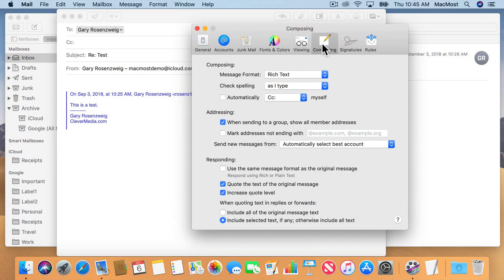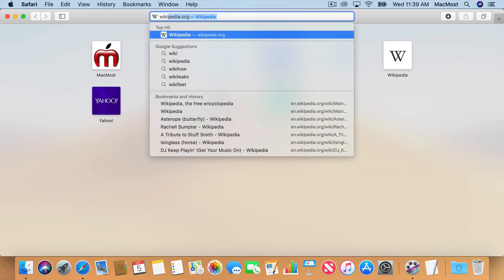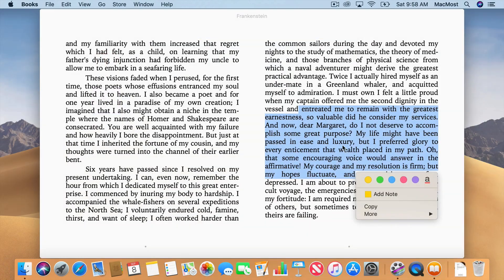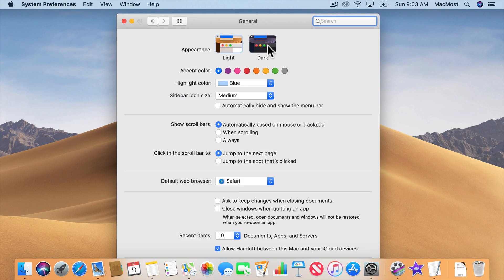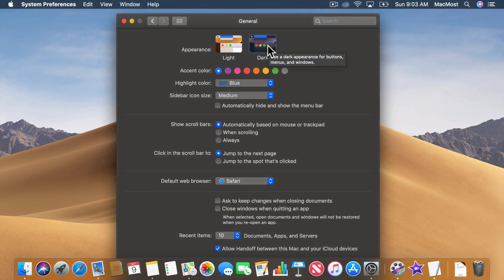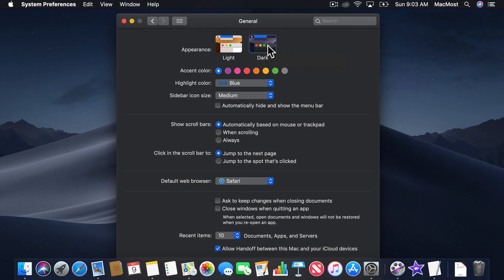We're going to look at all the new features in Mojave but also cover all the ground. So if you're new to Mac this is the perfect course to learn everything you need to know to get the most from your Mac.